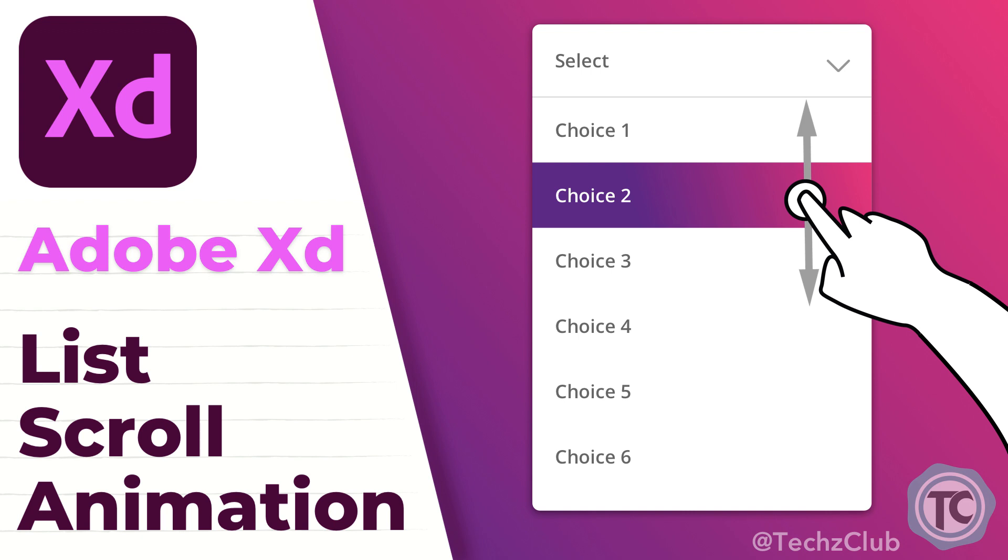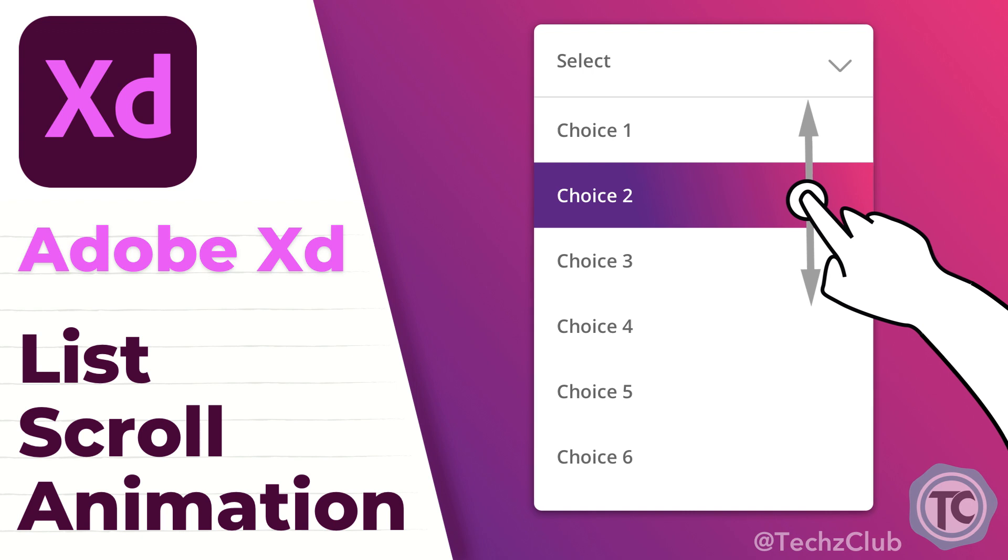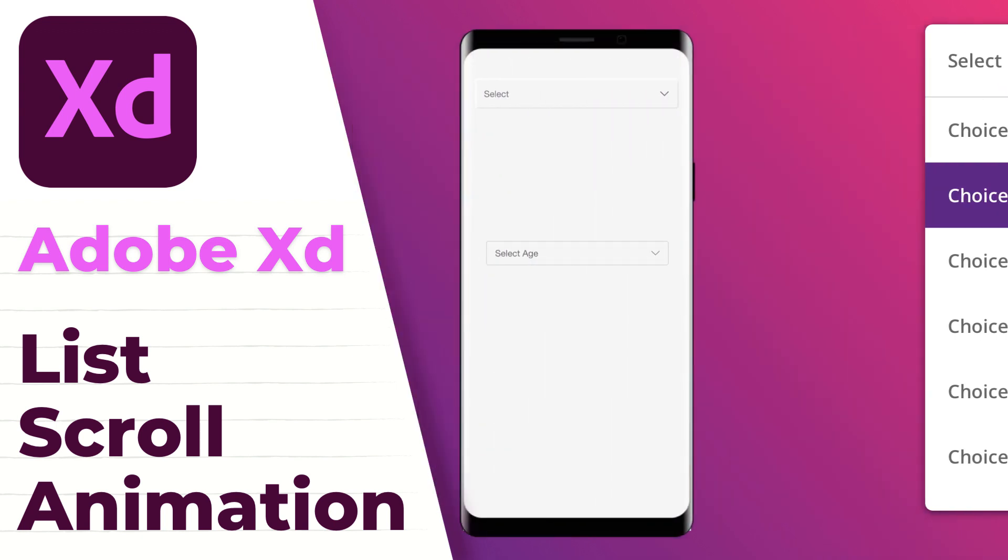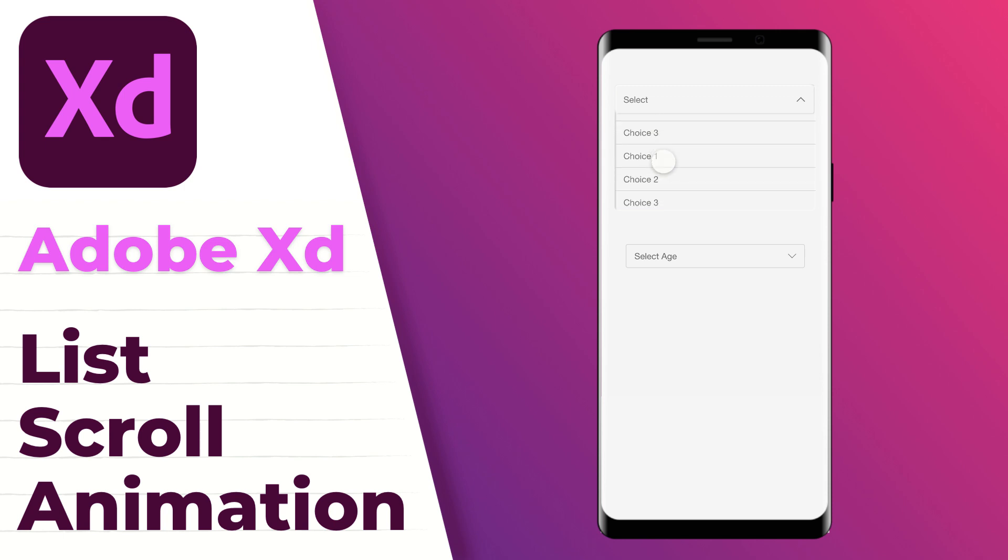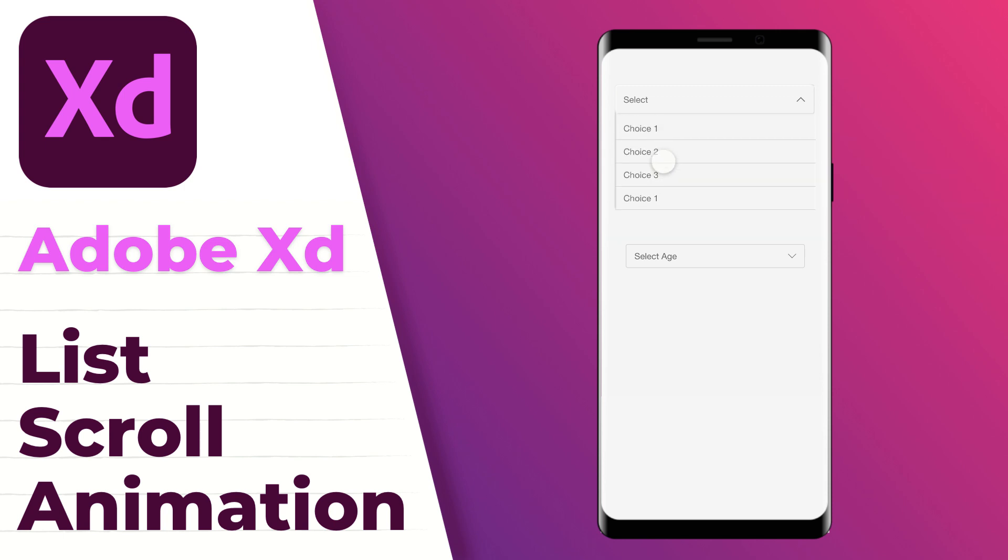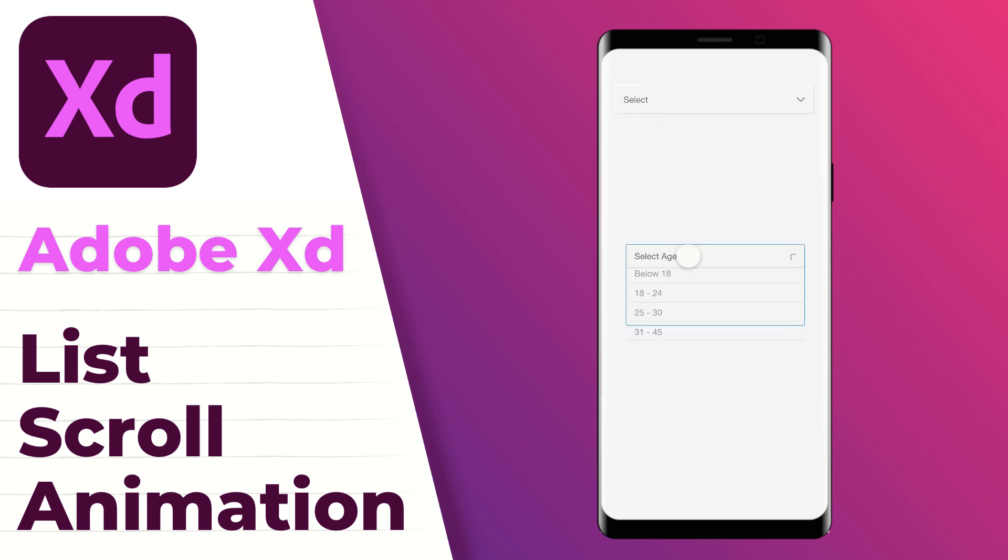So before we get started, let me just show you a demo of what we're going to build today. So once you hover on this, you can actually scroll through the different choices available. And this one is a similar thing, but with a different UI style.